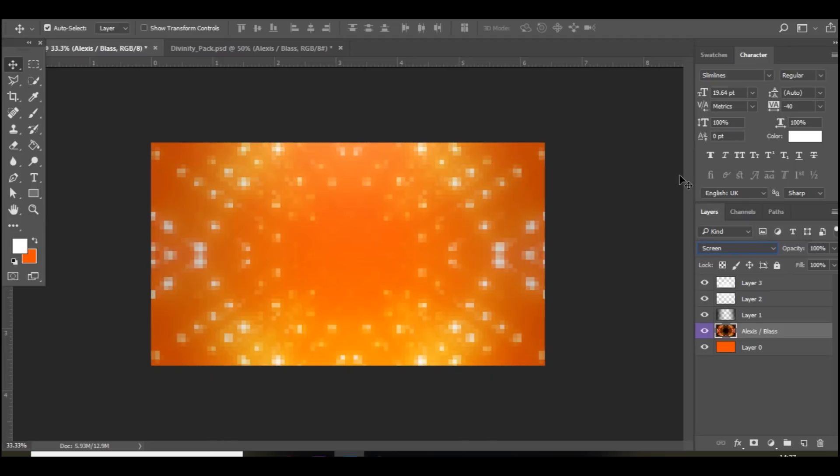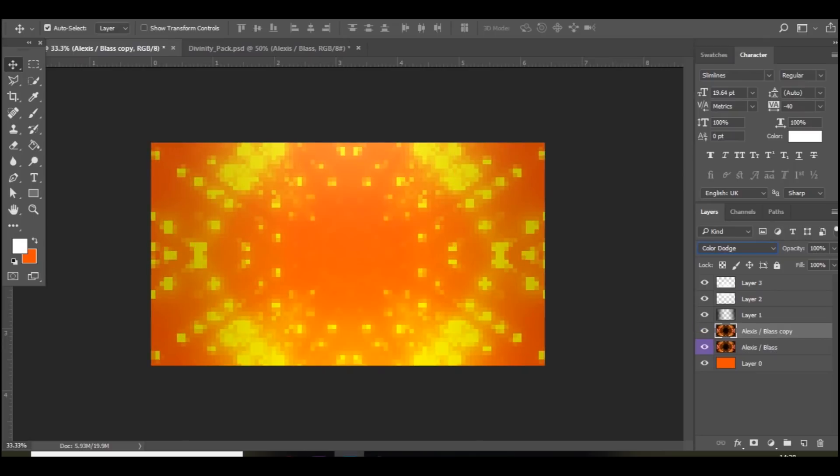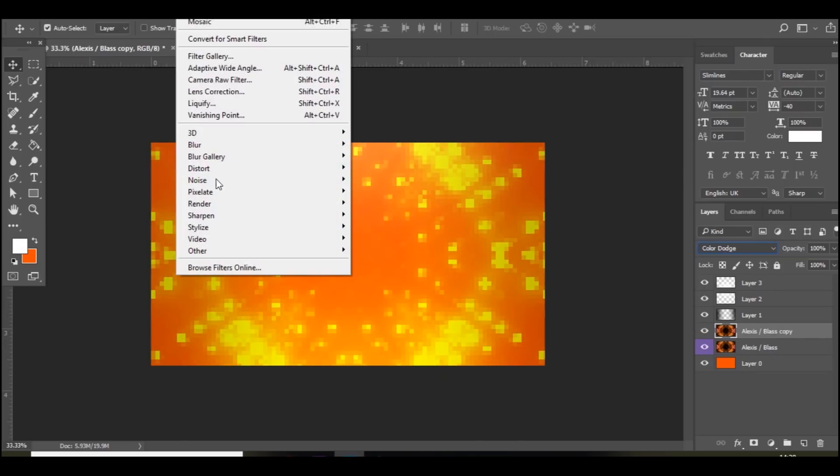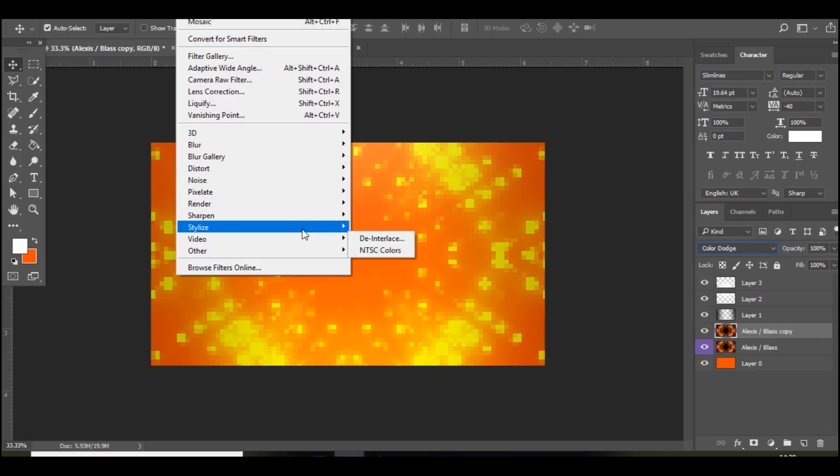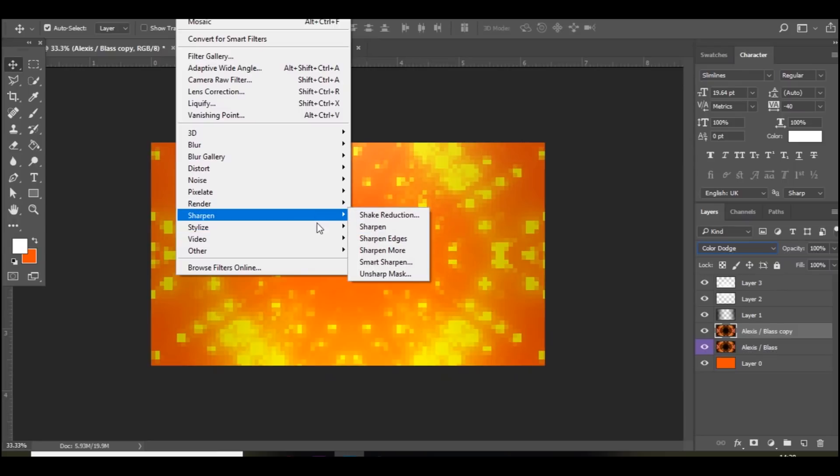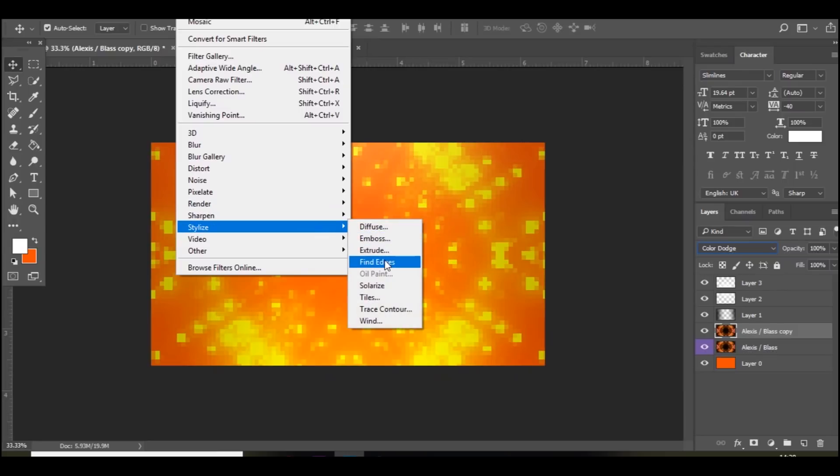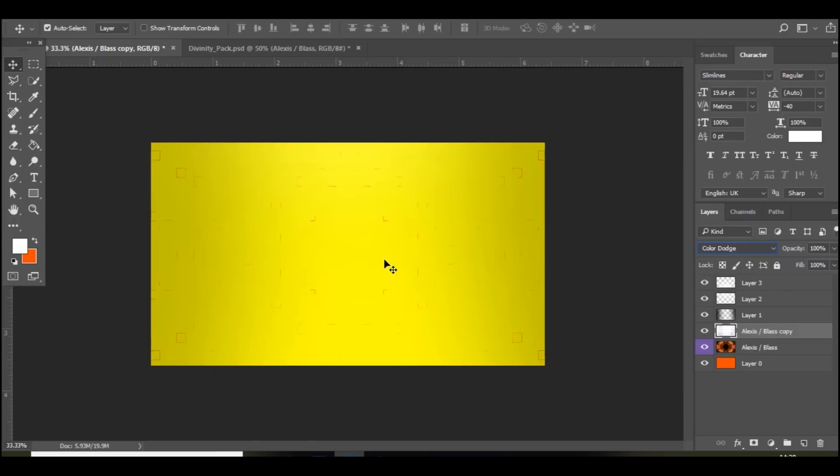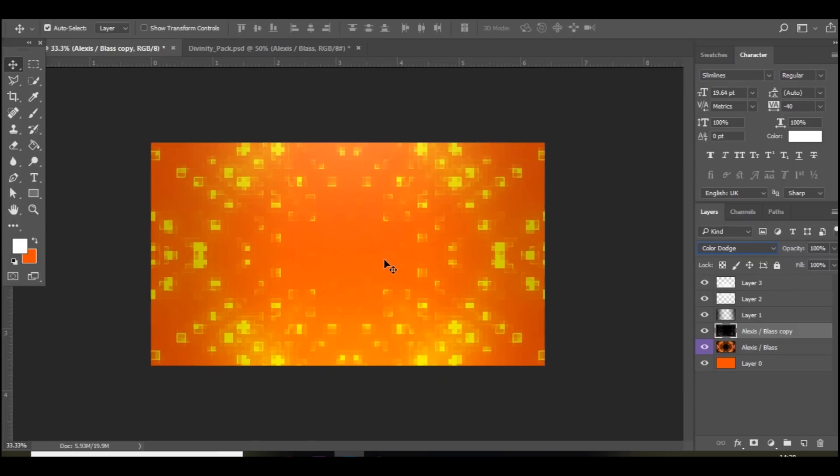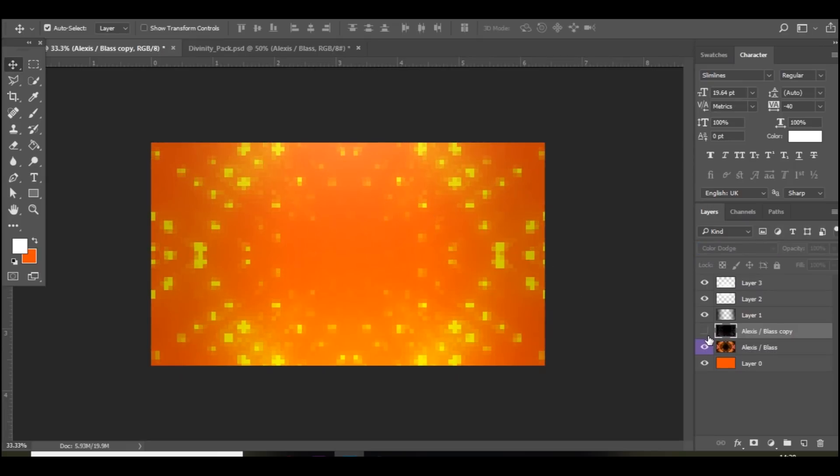In fact you know. Yeah color dodge is better. And then press ctrl J. Filter. Stylize. And then find edges. Then press ctrl I to invert it. And you get this really nice effect going on.